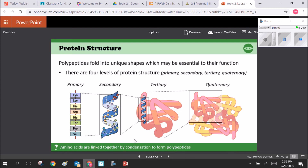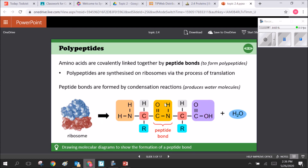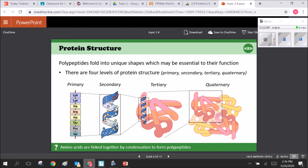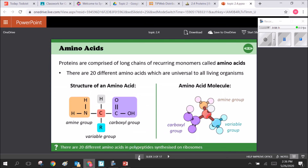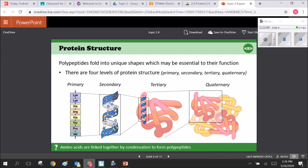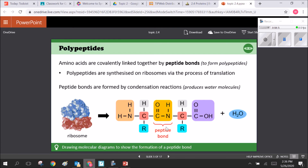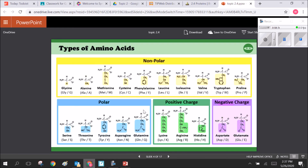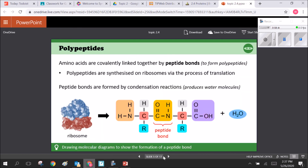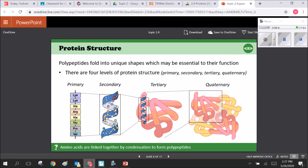Secondary structures happen when bonds form between groups other than the R groups — the H's and O's coming off the central carbon, amine group, and hydroxyl group. These bonds fold the chain into a secondary shape. The secondary shape can be a beta sheet or an alpha helix. Secondary structure comes from hydrogen bonds between non-adjacent amino acids.